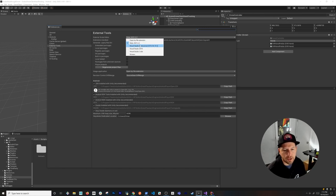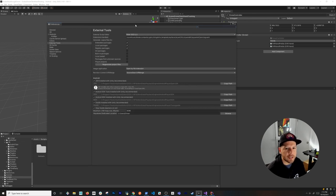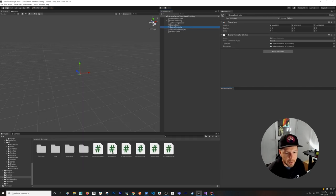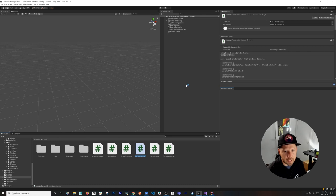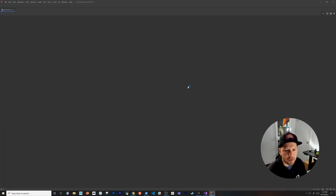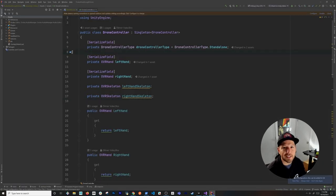If you're using Visual Studio or VS Code as your editor, just change the External Script Editor setting to Rider. Once everything is set up correctly, you can double-click any script and it will open the project inside Rider. This is the editor we're going to be using from now on.